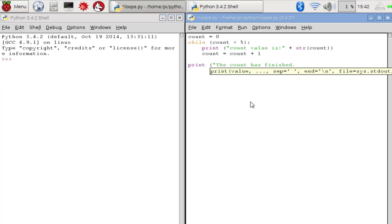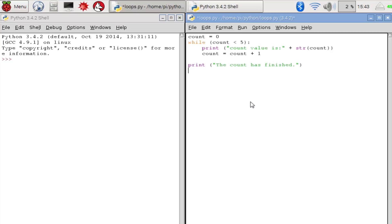So then we can print a message to say that the loop is finished. So let's save that and run it to see what we get.